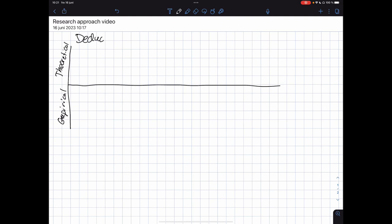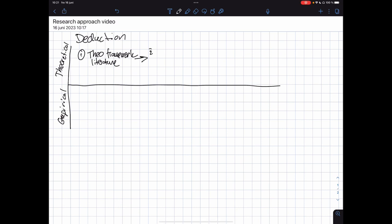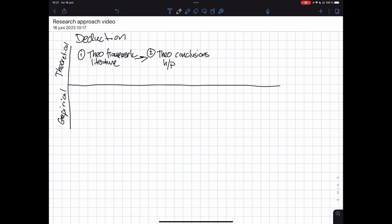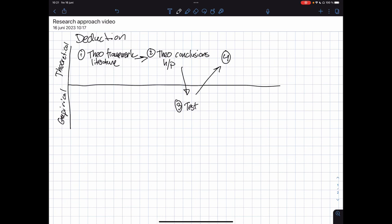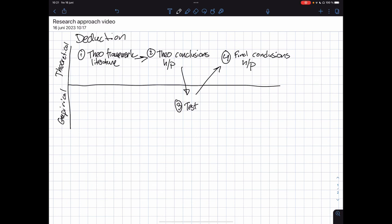If we start with deduction, it starts with a theoretical framework which comes from literature, and that is used to make theoretical conclusions. Often that is made in terms of hypotheses or propositions. The third step is to test these conclusions, and the final step is to make final conclusions — that is, are we keeping the hypothesis or proposition, or are we rejecting them?